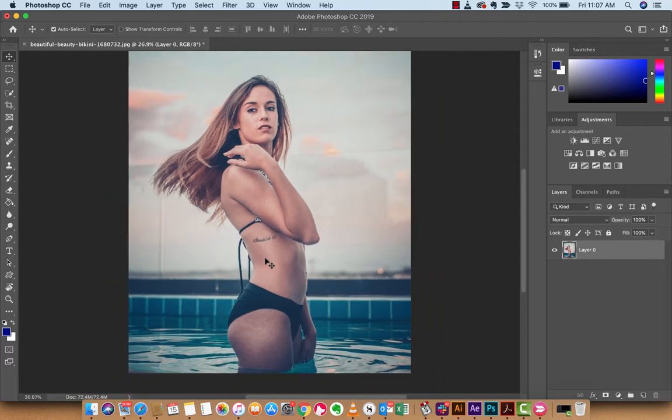I'm also going to put a link to the image I'm using inside the description field, so that you guys can download this image. It is free to use from Pexels — Pexels.com — so it's a free image.